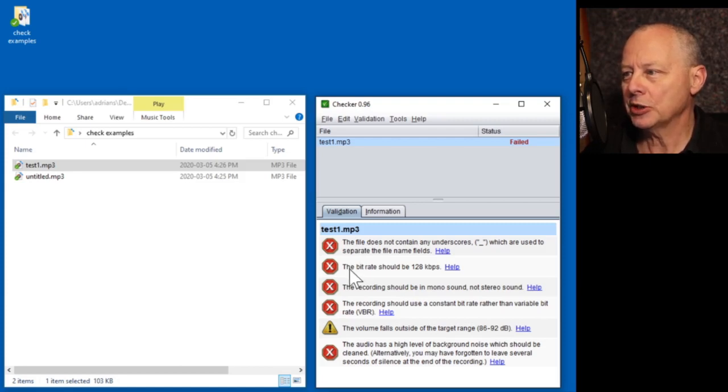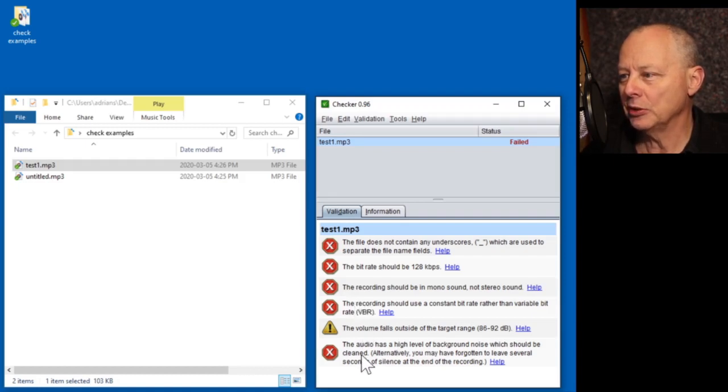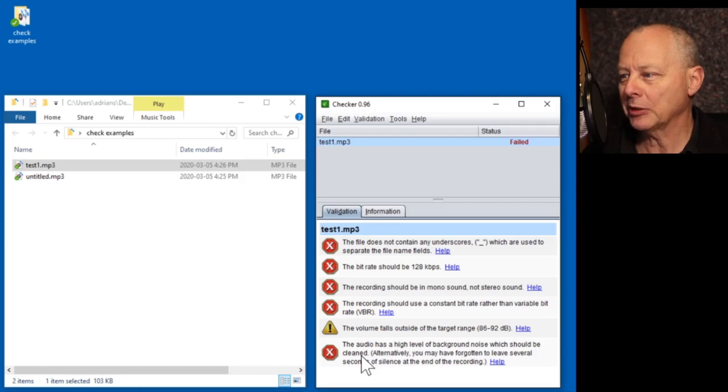And everything in red is a problem with this file. Apart from the top, we can ignore that for the purpose of this test. So it says bitrate should be 128, recording should be mono. It should be a constant bitrate. The volume is too low, and it's got a high level of background noise. Oh dear.